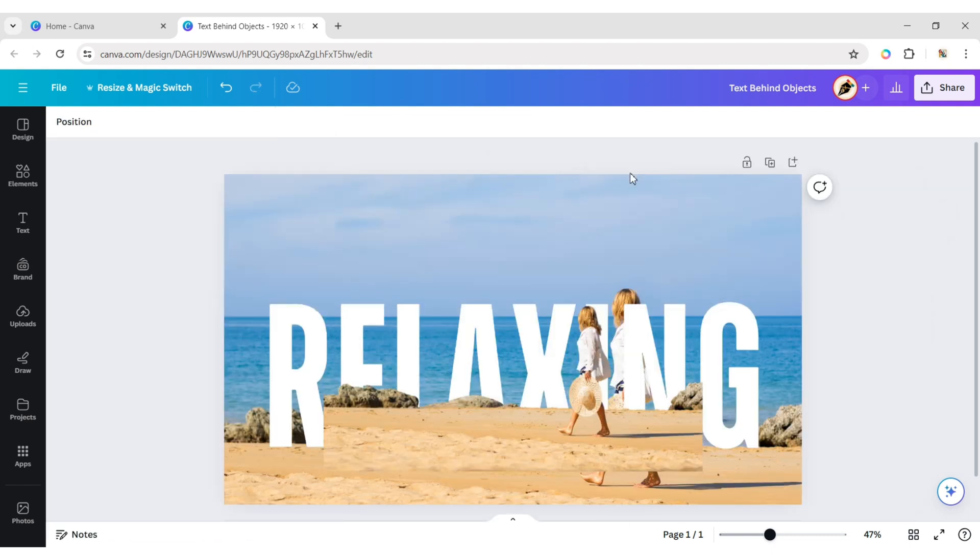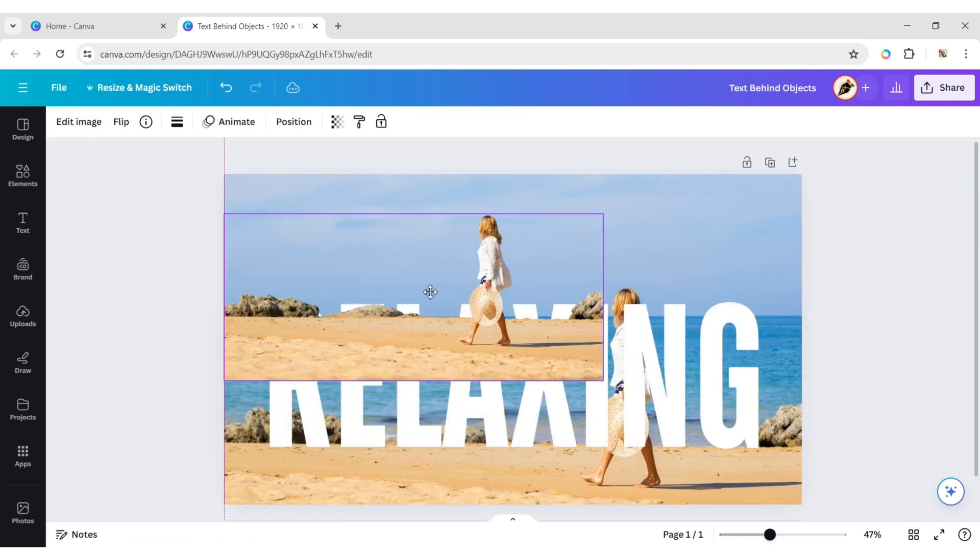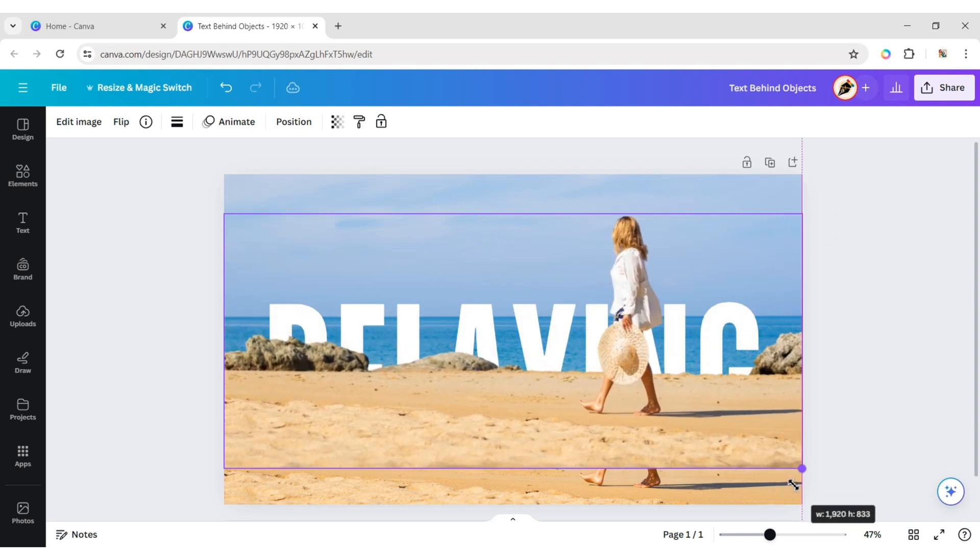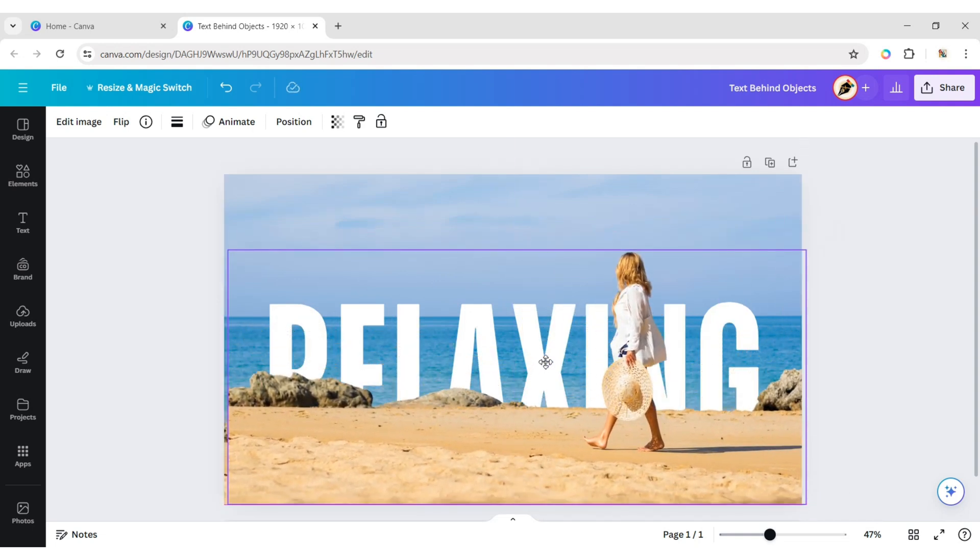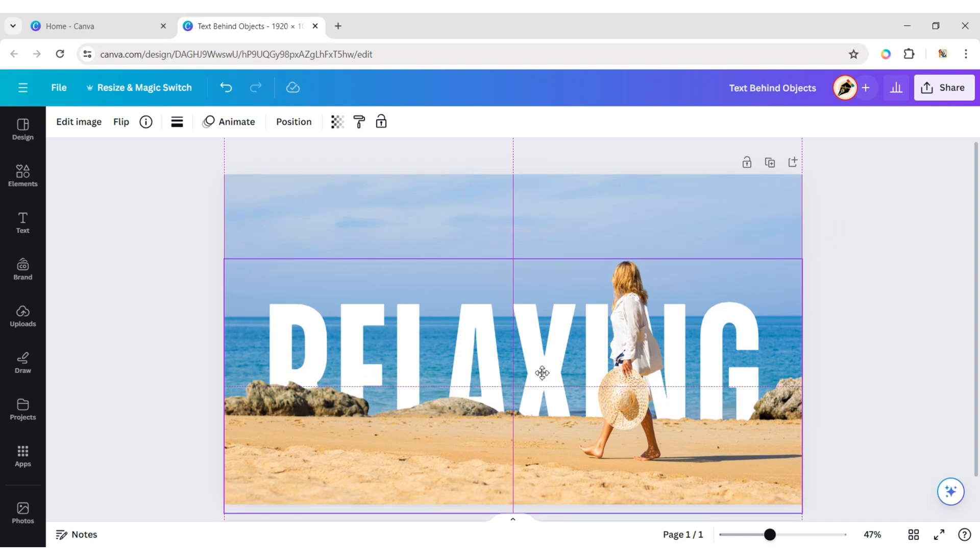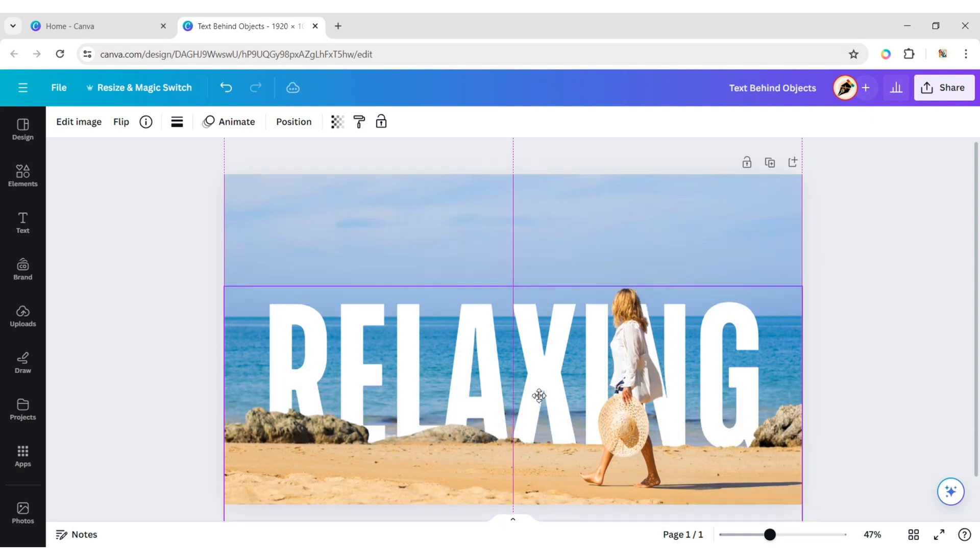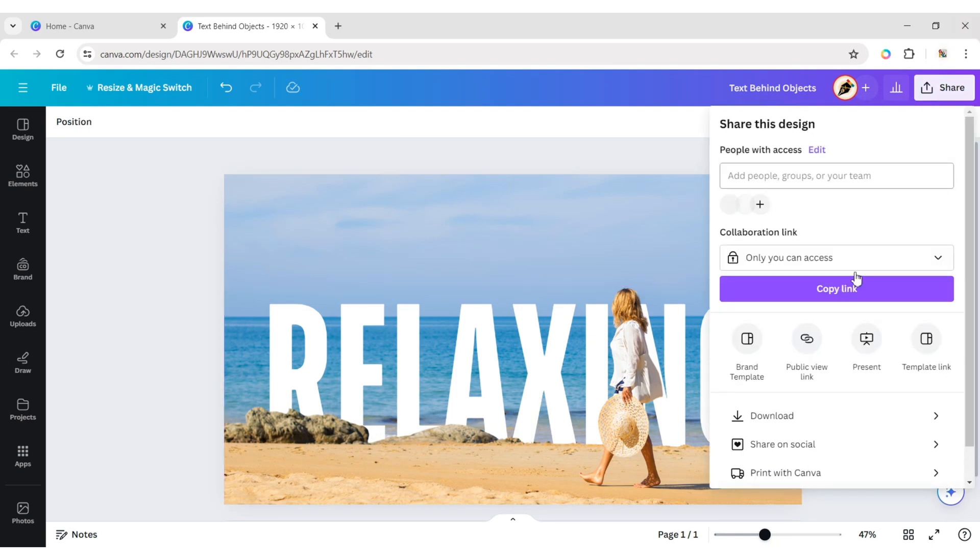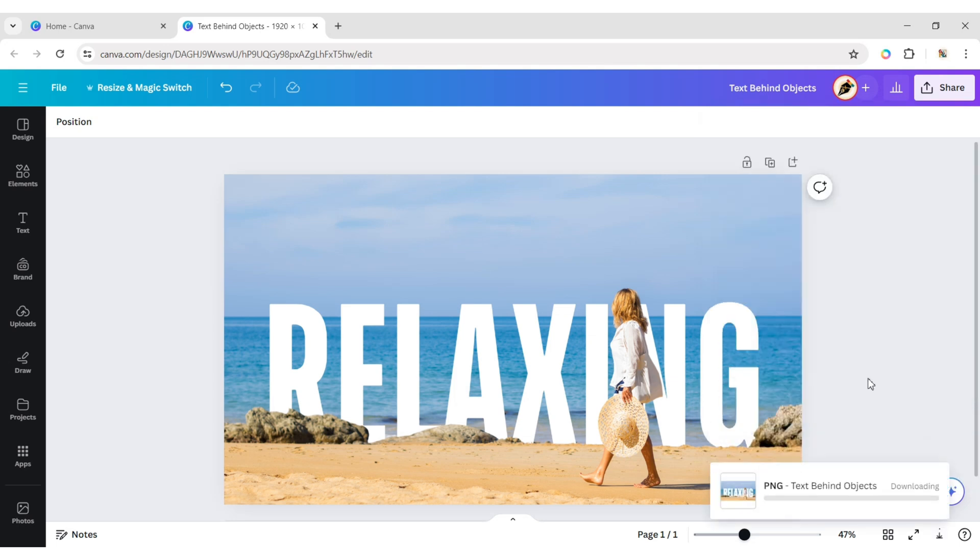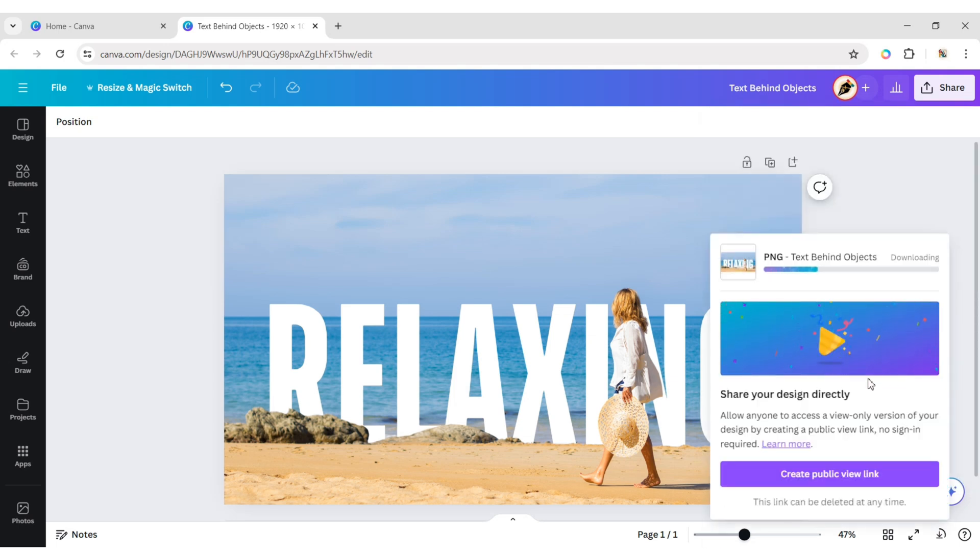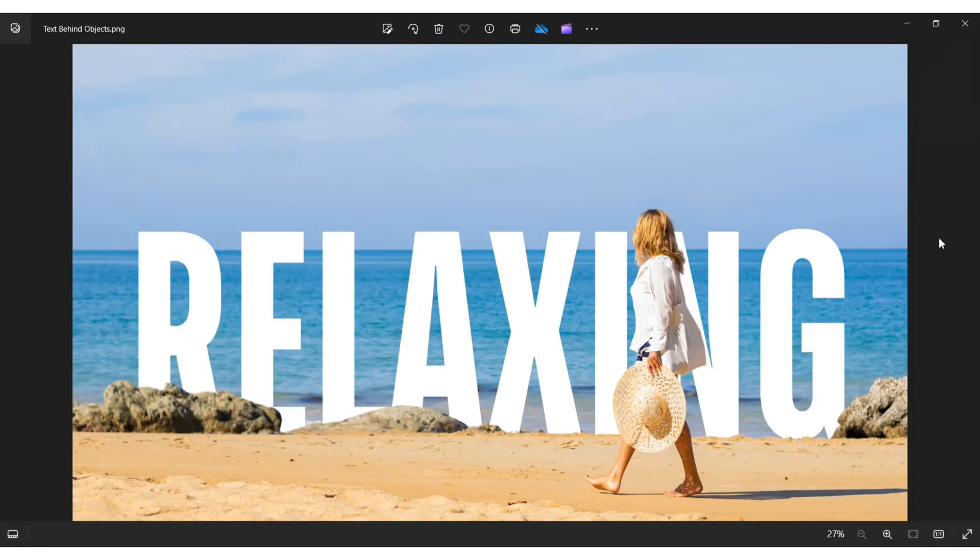Delete the background. Adjust its position properly. Download your image in high-quality PNG format. Your design is ready.